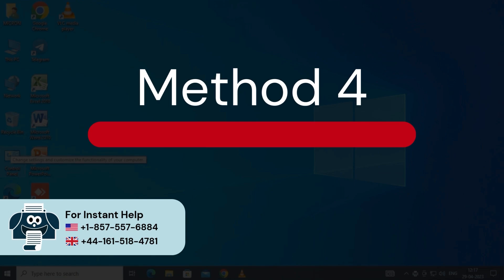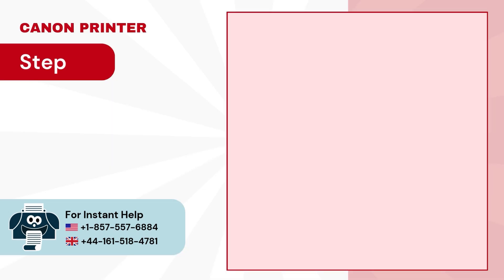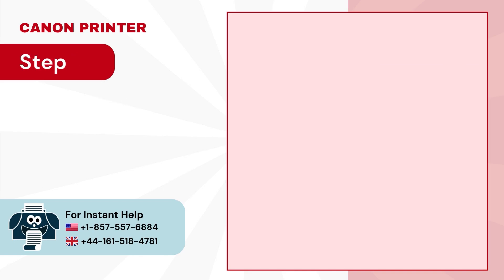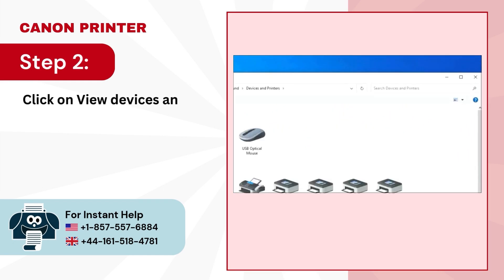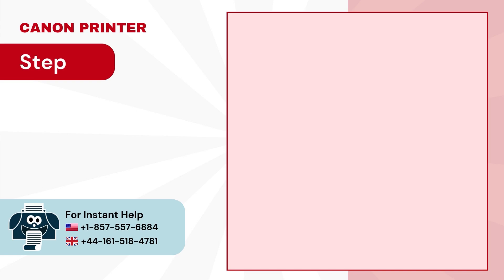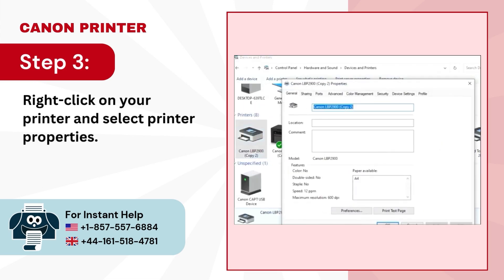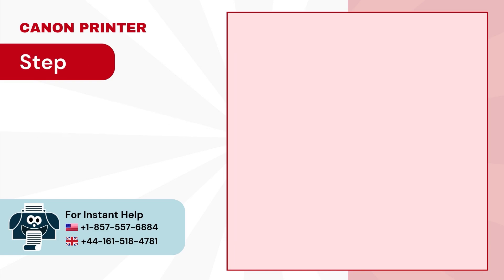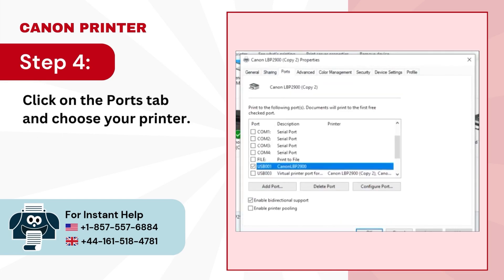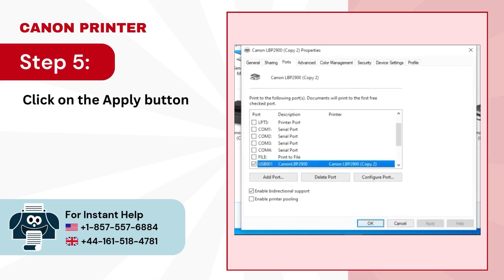Method 4: Configure the printer port correctly. Step 1: Open your Control Panel. Step 2: Click on View Devices and Printers. Step 3: Right-click on your printer and select Printer Properties. Step 4: Click on the Ports tab and choose your printer. Step 5: Click on the Apply button, then OK.